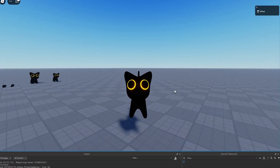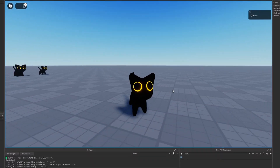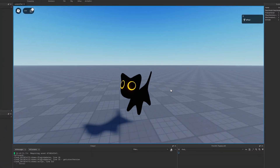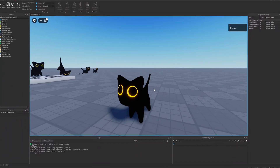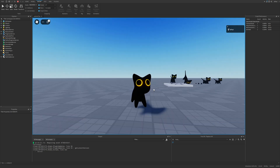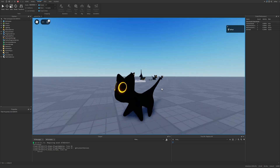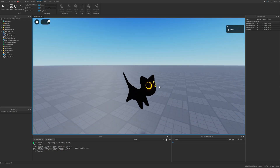Roblox skinned avatars are essentially a mesh with an applied armature that allows for mesh deformation. I will be covering that as well as animating the avatar.